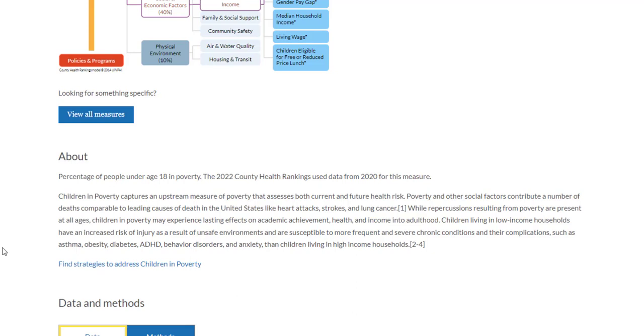Just below, you'll see Find Strategies to Address Children in Poverty. This link will take you to a list of strategies to address this measure.